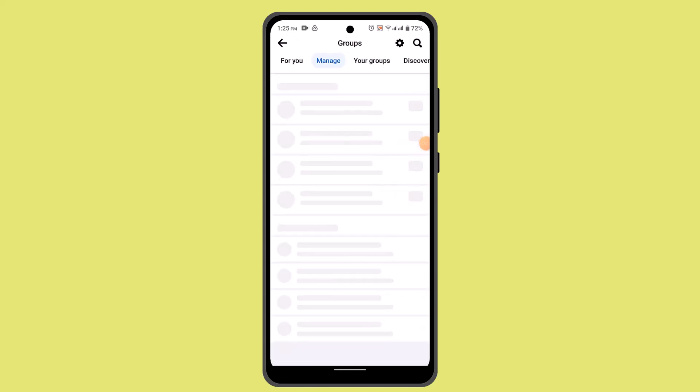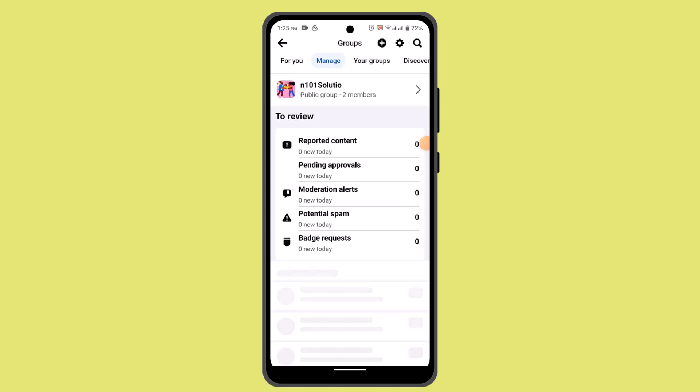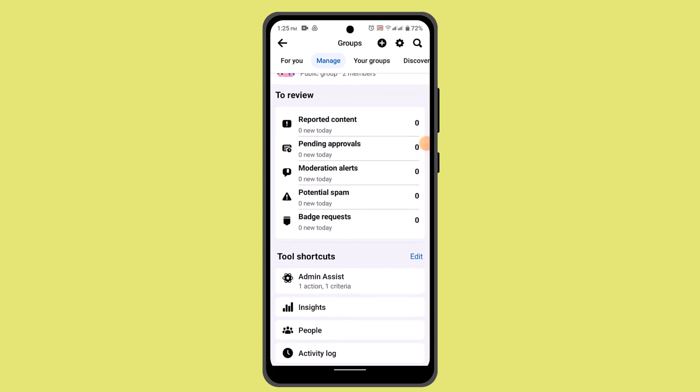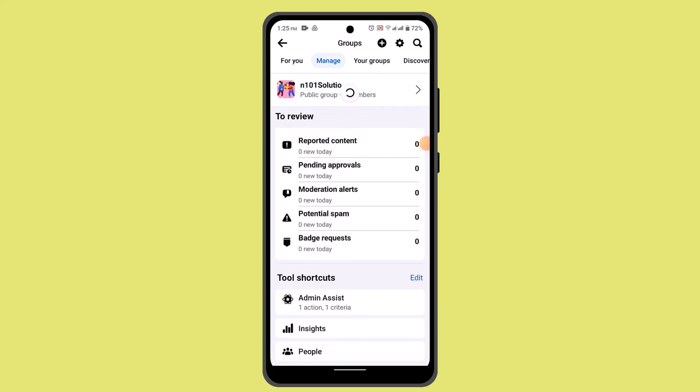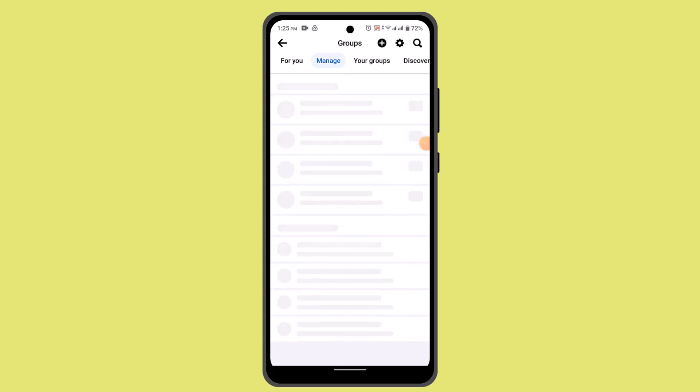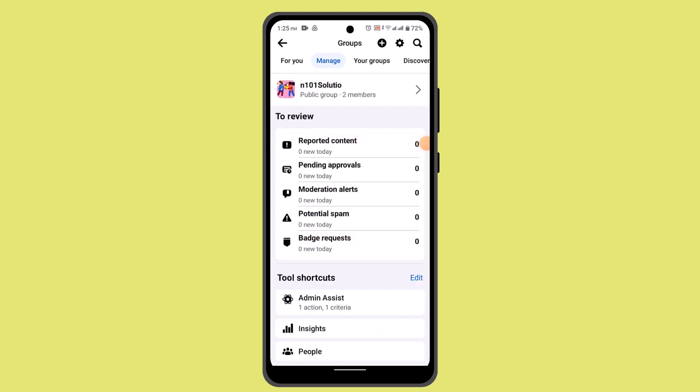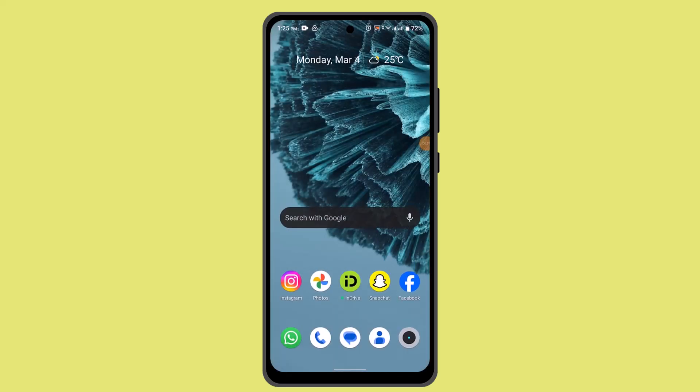You'll find an option for Groups. Right on this page you'll be able to see all of the paid groups as well as unpaid groups. In order to unsubscribe from all of them, you have to exit out of your Facebook.